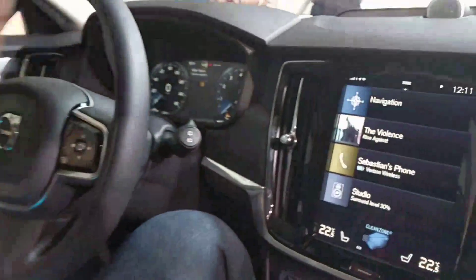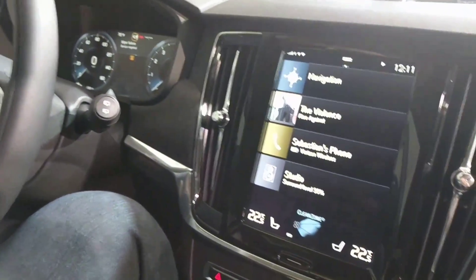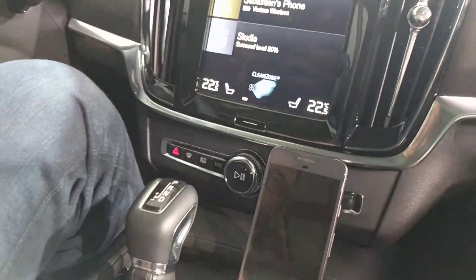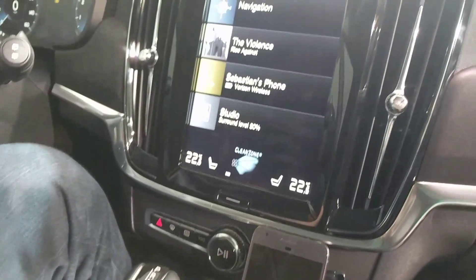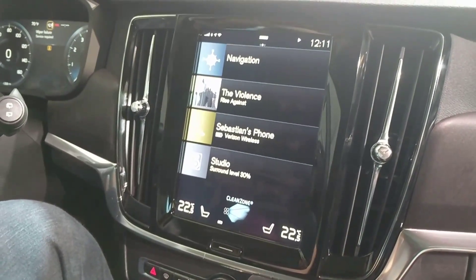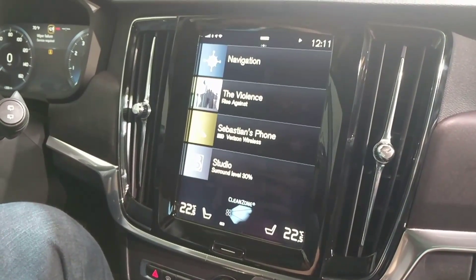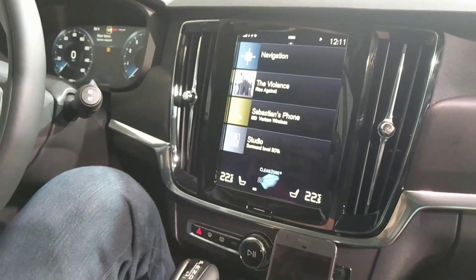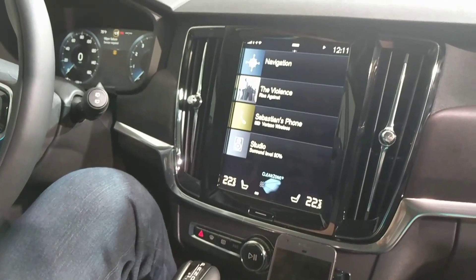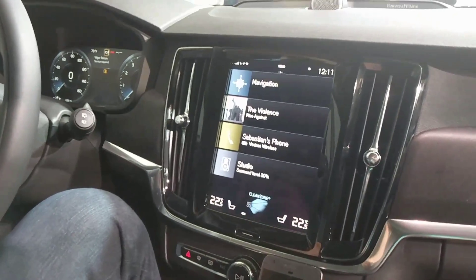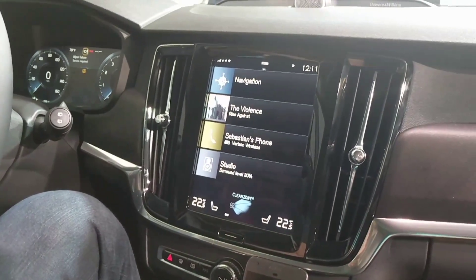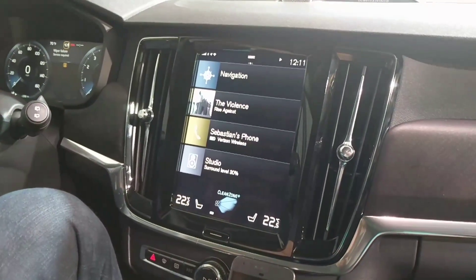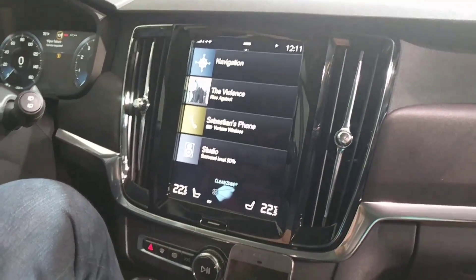I'm going to walk you through what we have today. We're in a Volvo V90 Cross Country, in which we teamed up with Volvo to integrate Android into what you see here — a full experience in the vehicle.